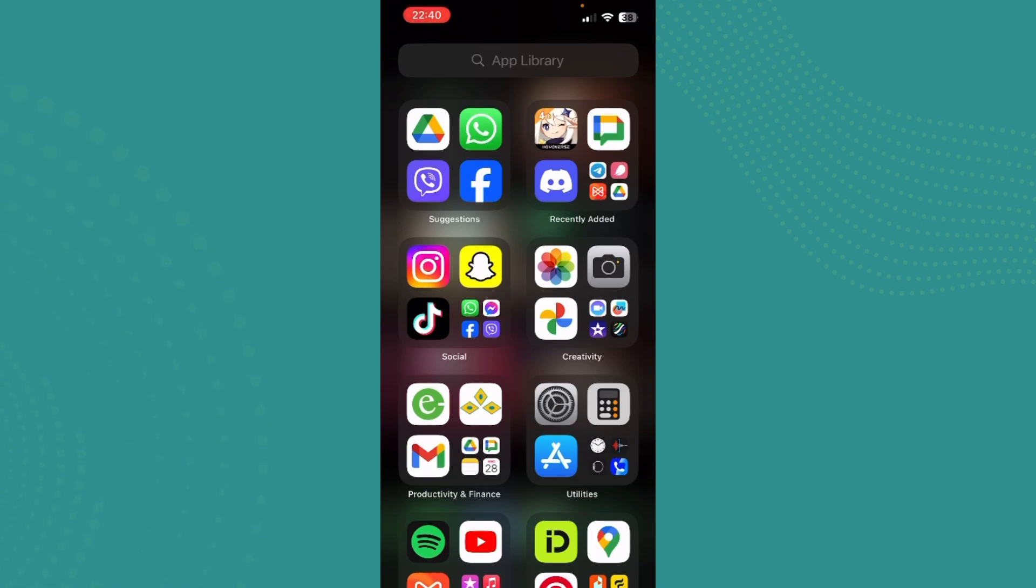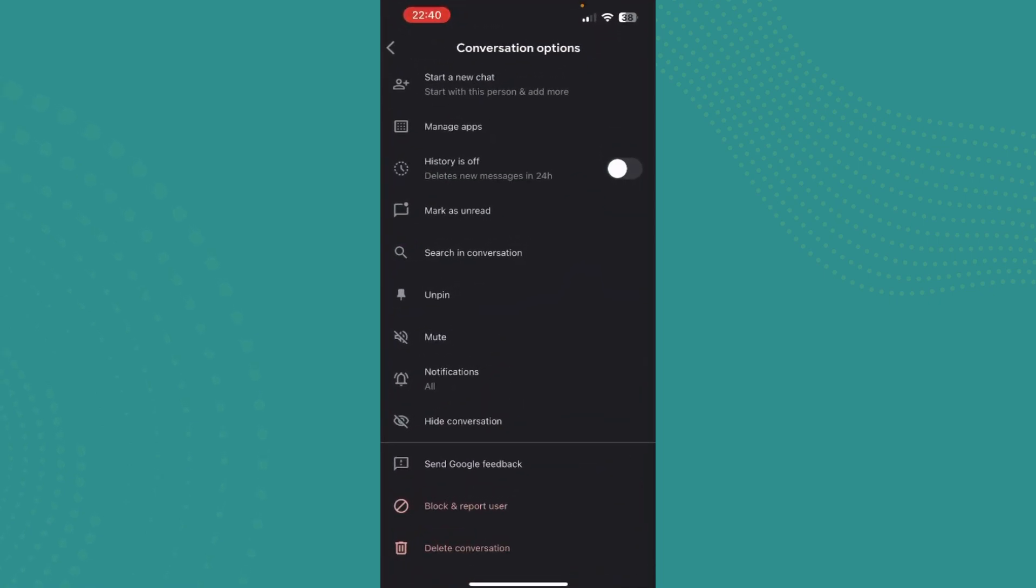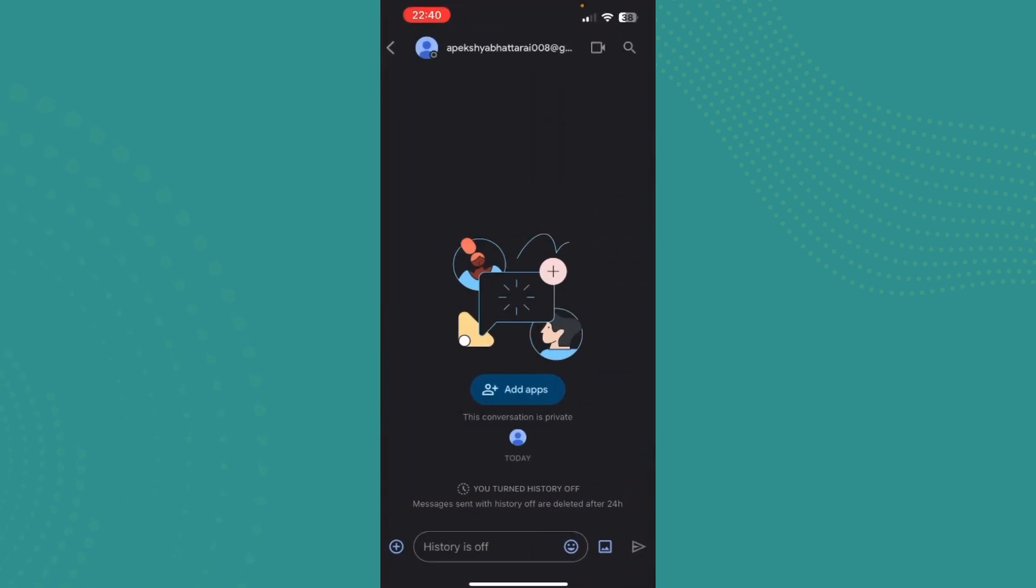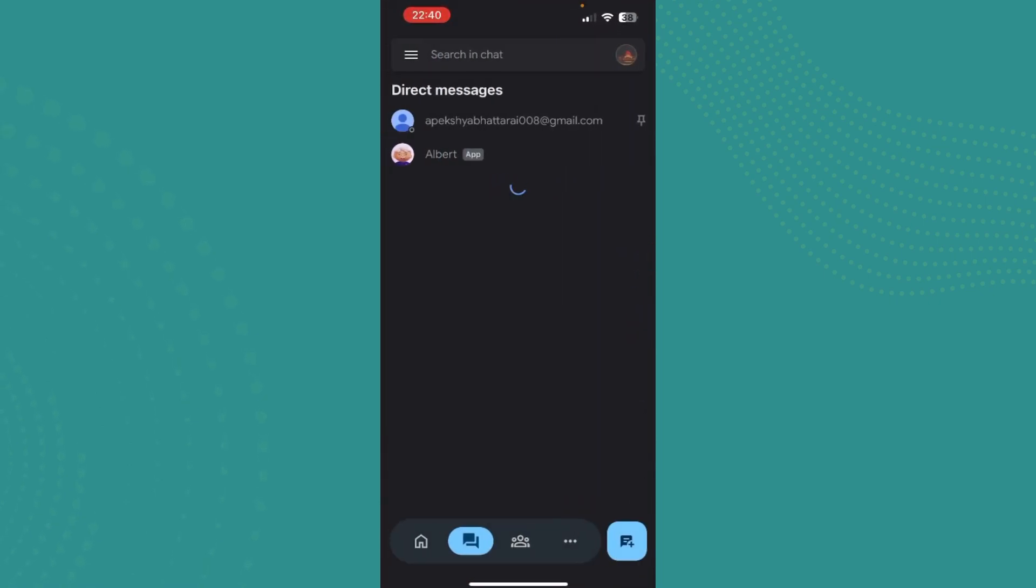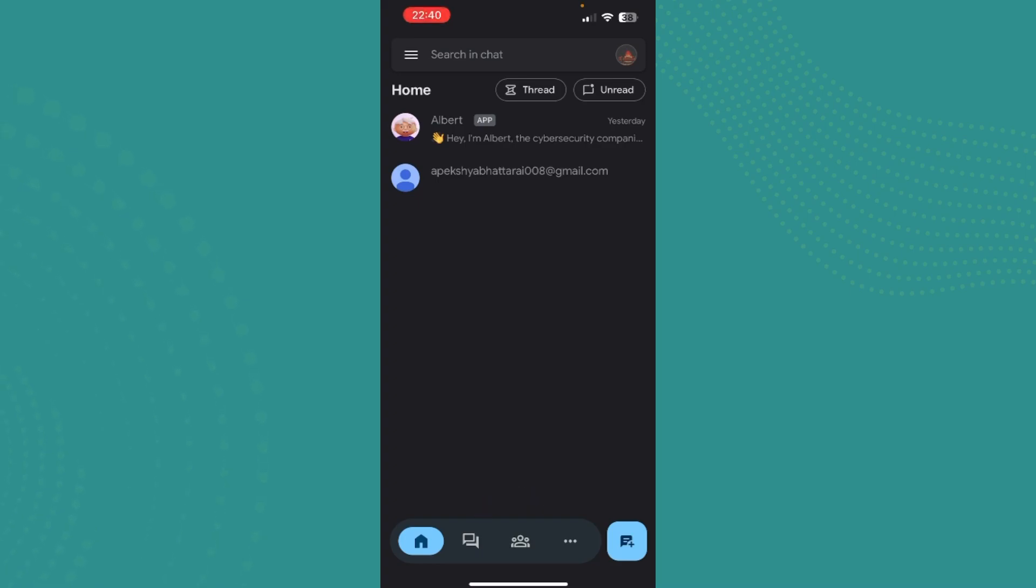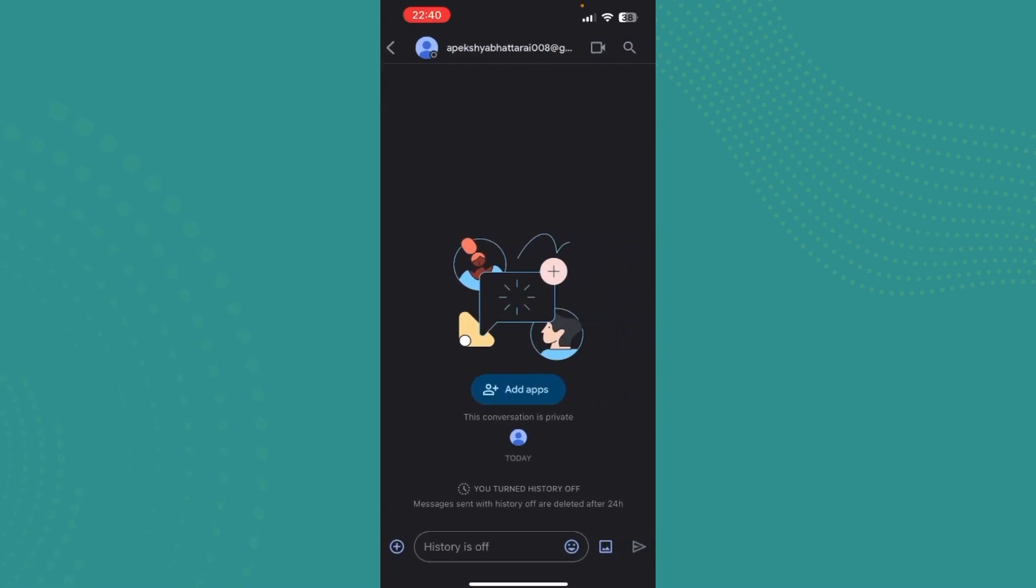be in the app library. Just go and find Google Chat and tap on it. Once you're in the home screen, go to direct messages right next to the home screen and tap on any conversation that you want.